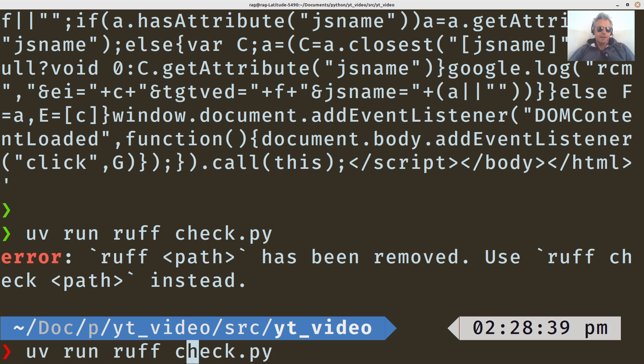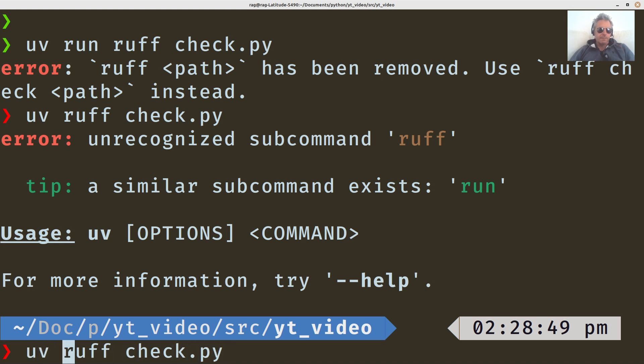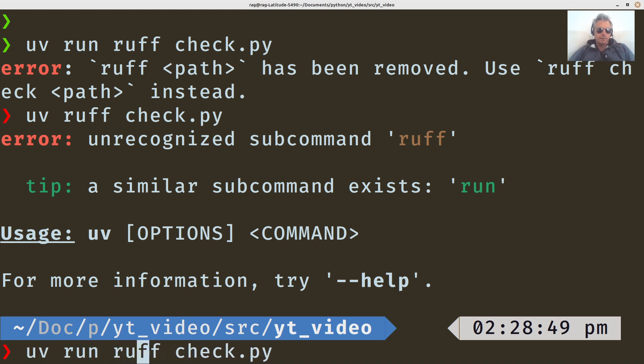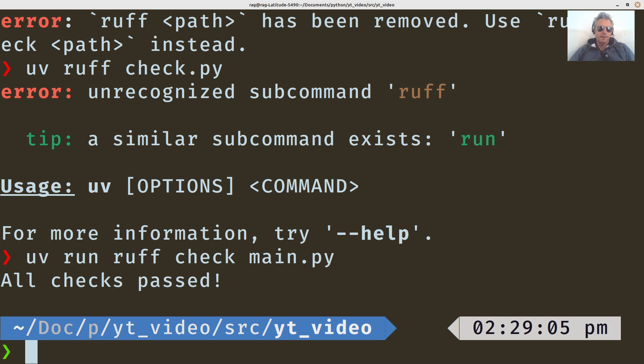Ruff check path. Like what have we got? It should be UV run Ruff check main.py. There we go. All checks passed. Sorry about that.